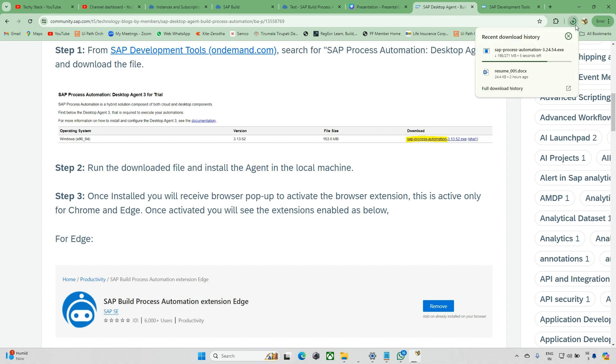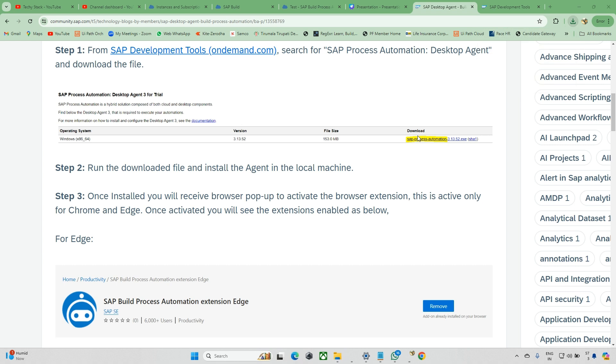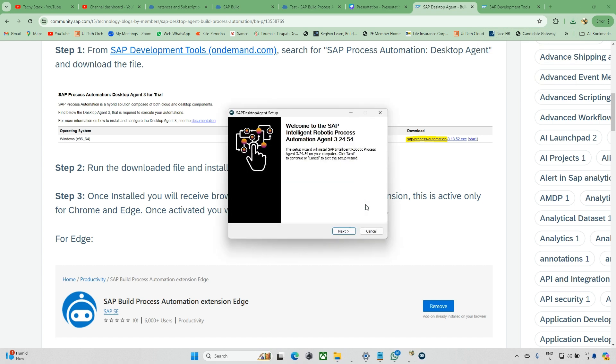It says run the downloaded file and install the agent into the local machine. Once it's downloaded, I need to go to that particular file and run it. Okay, it has downloaded, I'll just click on it right away. It's opened and you can see the SAP Desktop Agent Setup.